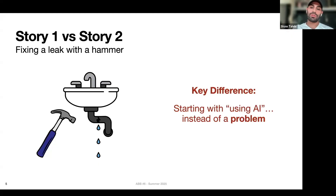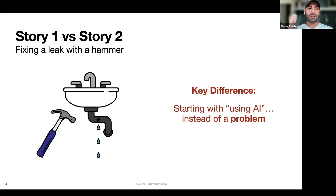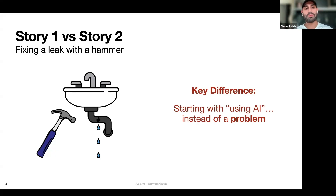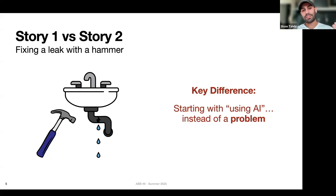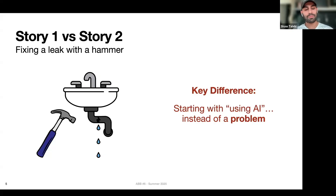When you start with just using AI instead of starting with the problem, you start going around trying to solve everything with AI — just whacking every problem with a hammer. This can lead to silly things like trying to fix a leak with a hammer, which doesn't really make a whole lot of sense.